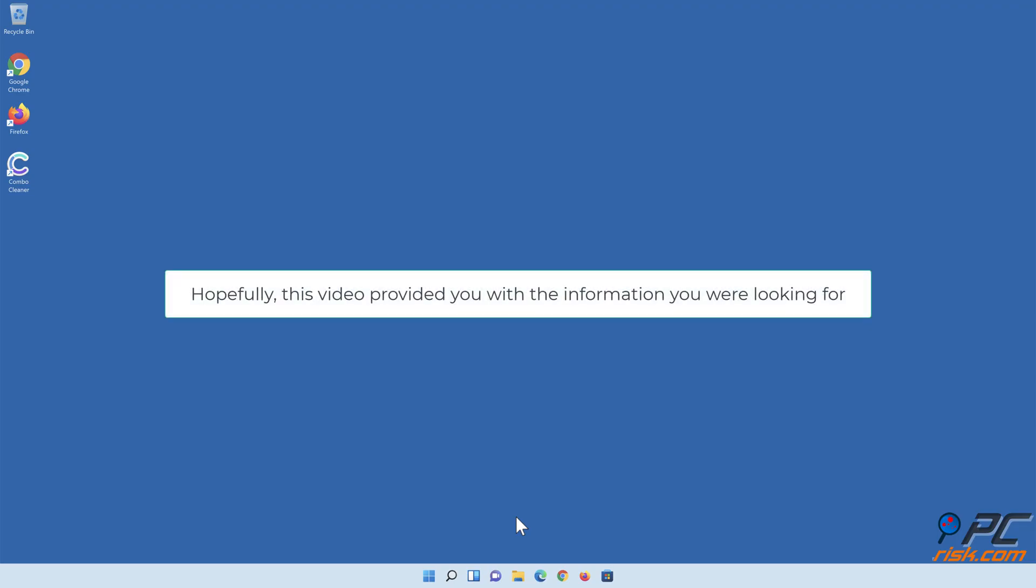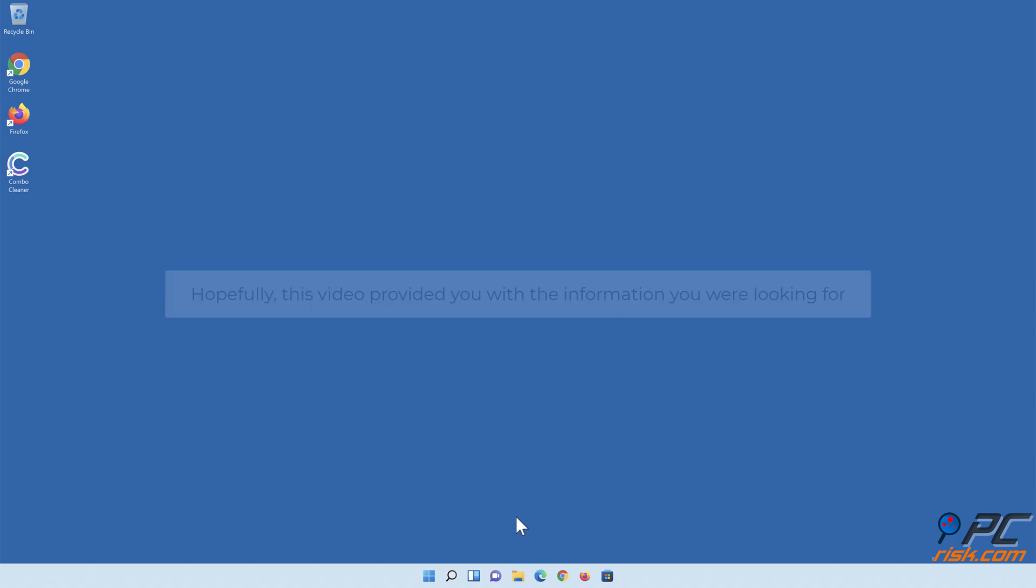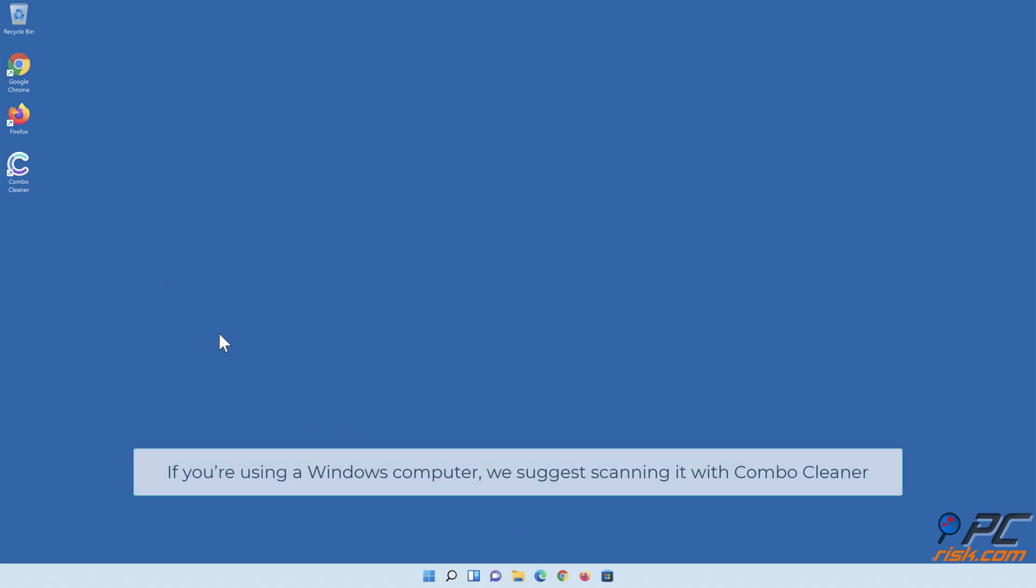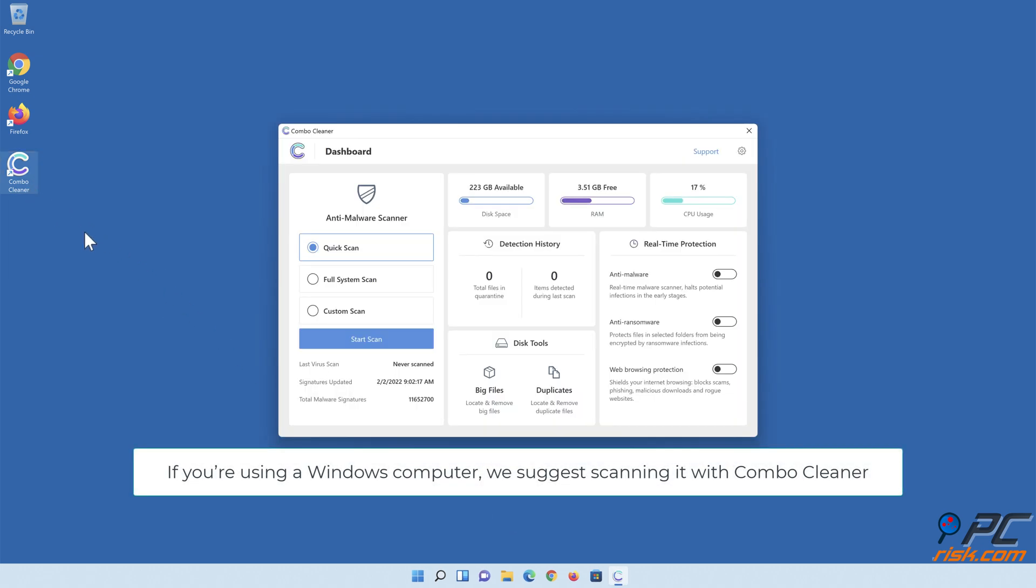Hopefully, this video provided you with the information you were looking for. If you're using a Windows computer, we suggest scanning it with Combo Cleaner.